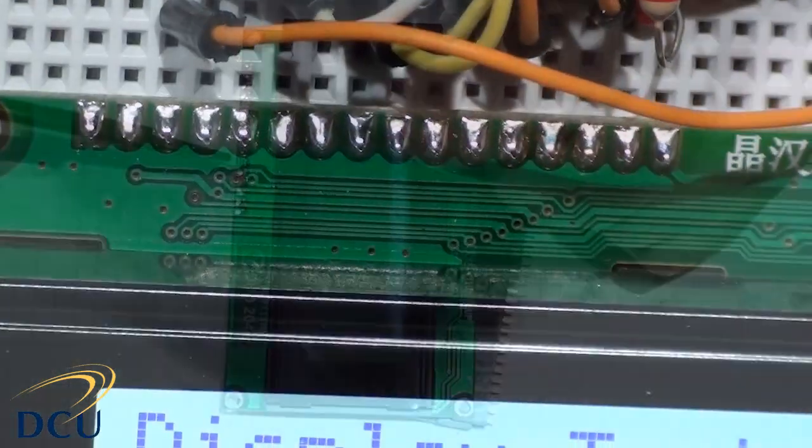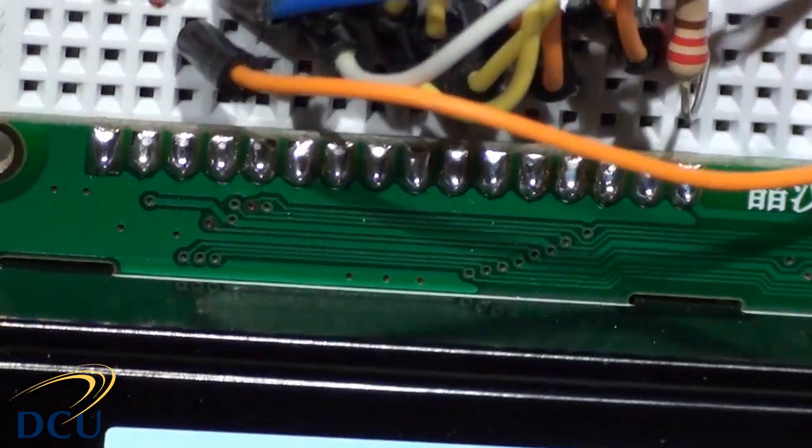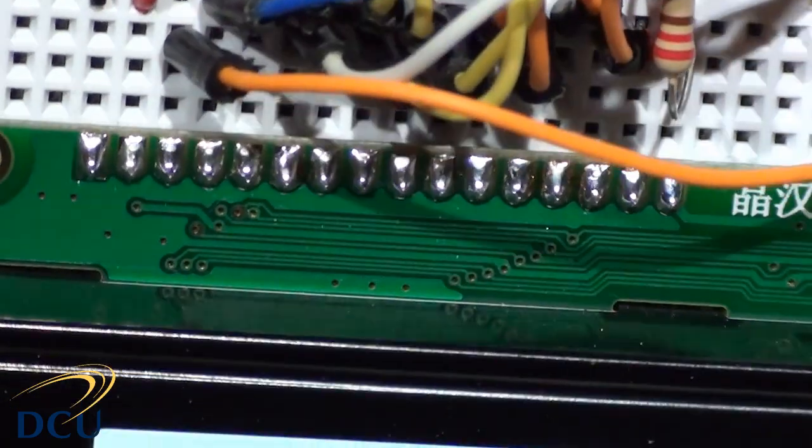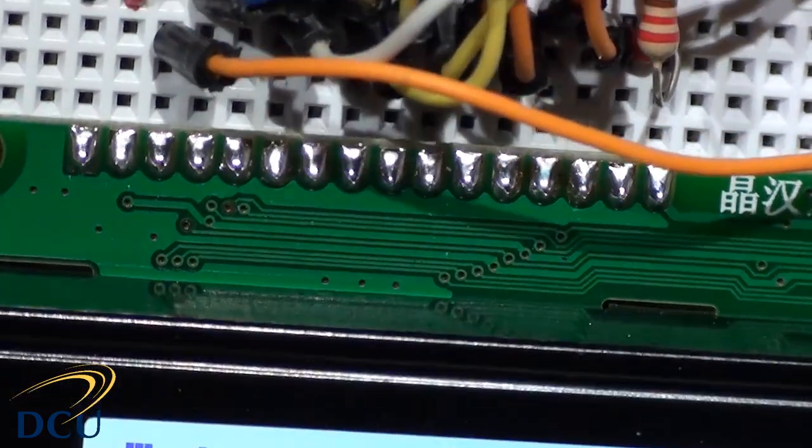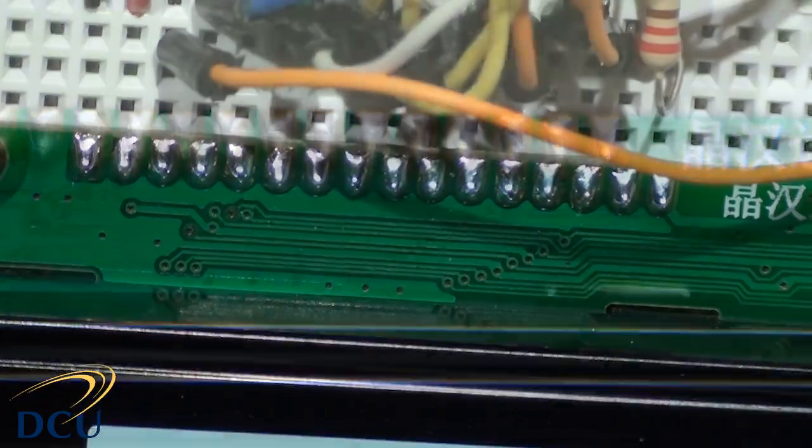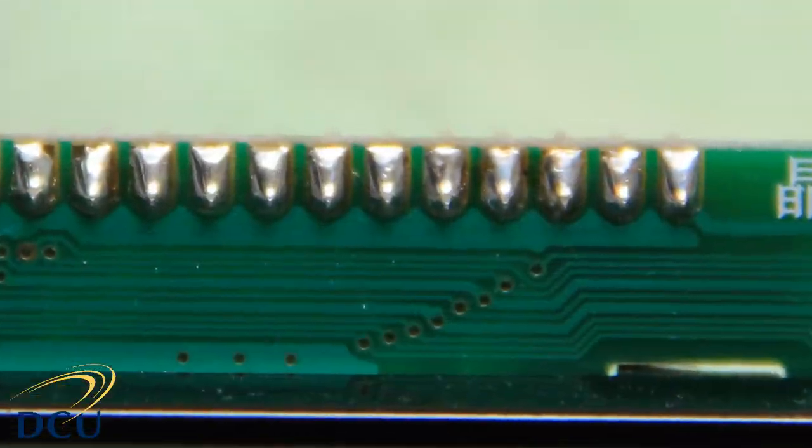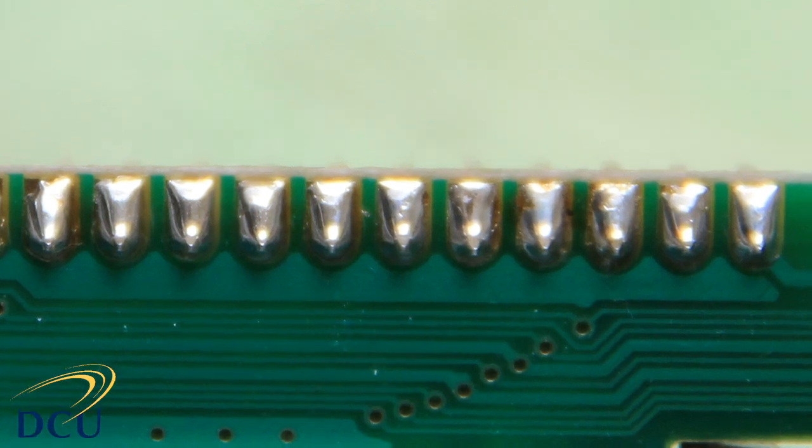Once this is done you should have a very neat solder connection. Use plenty of solder in this case because it's providing the structure for the connection as well.